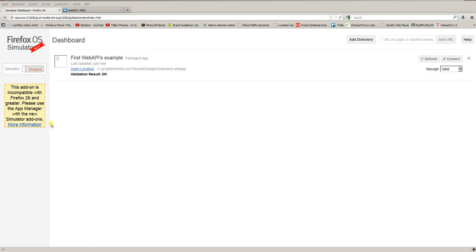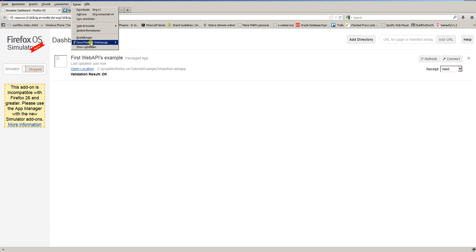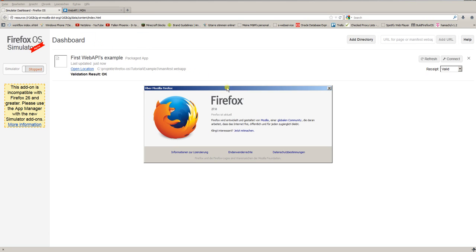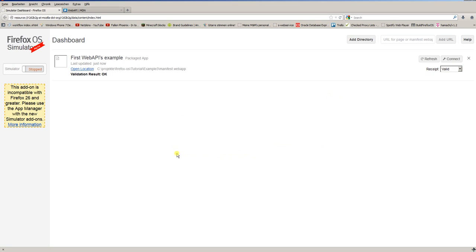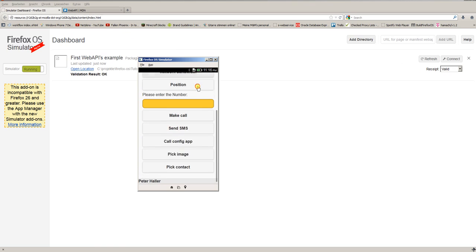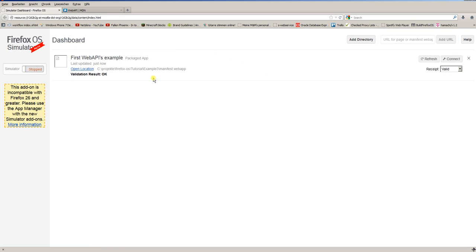Why does this information appear? Because Firefox recently had an update. You can see it's version 27 and the last version I had installed was version 26 where everything worked fine. This system is currently under development so such things might happen. But I tested it and the app still works here with the dashboard. The simulator is popping up and the app is started. So in this part I won't show you how to add these add-ons and to work with the new simulator add-ons.